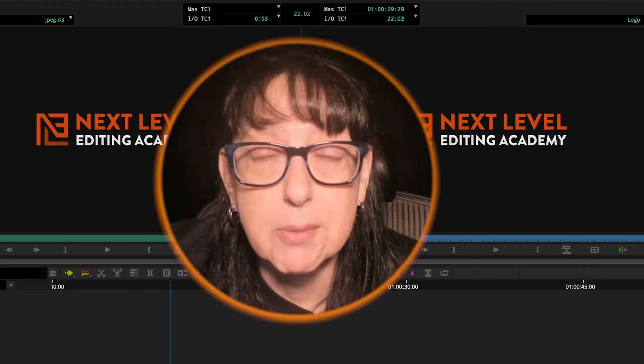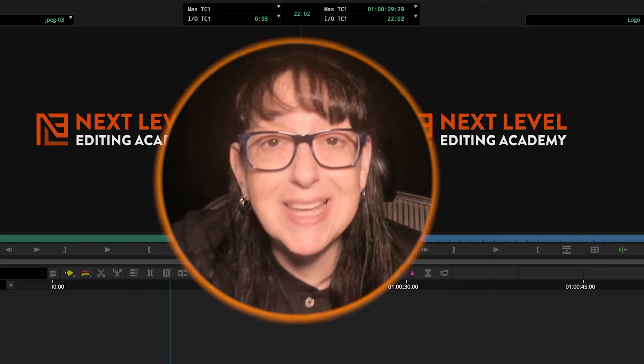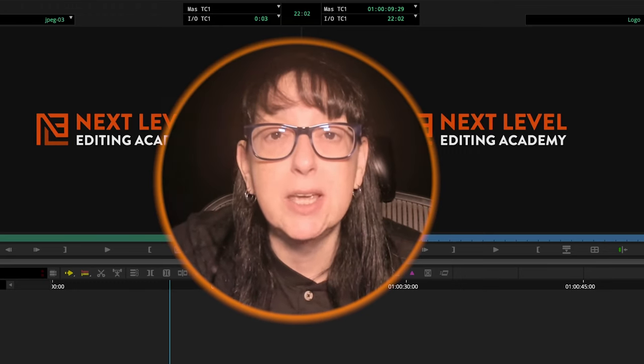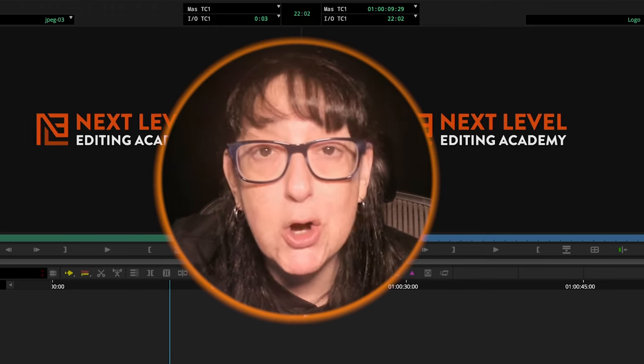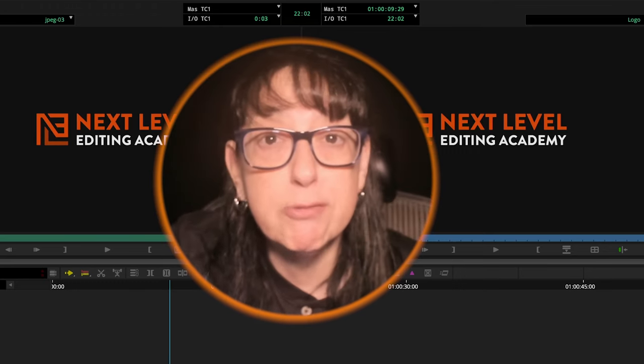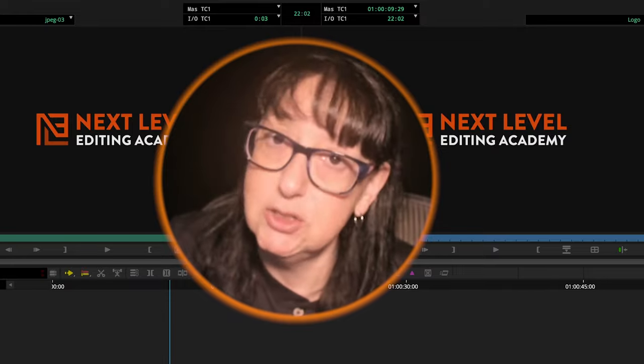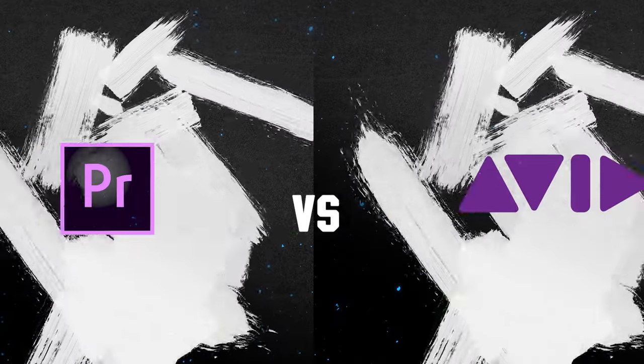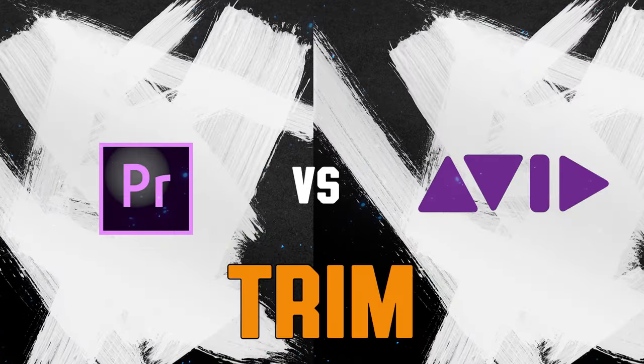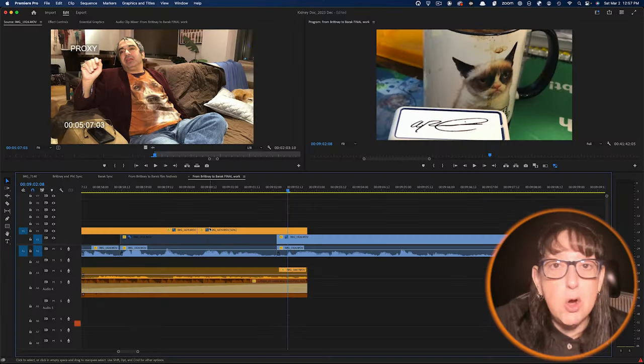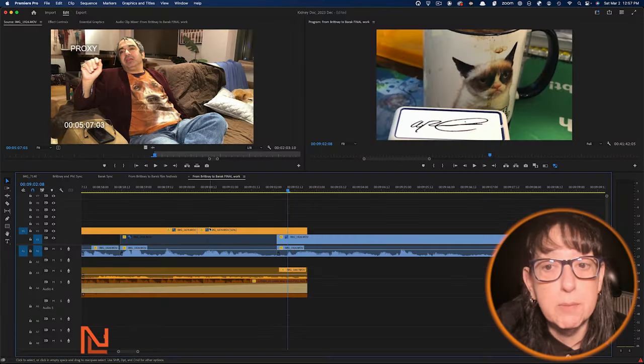Hello, Diana J. Brody here from NLE Academy, and today we're going to be talking about trim mode, Premiere versus Avid. Let's do it. Trim mode, let's start with Premiere.